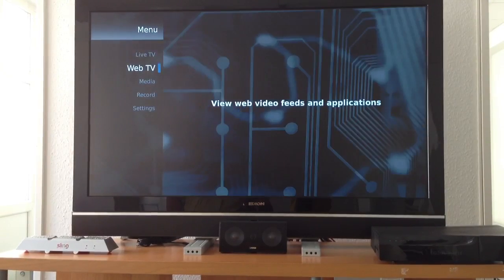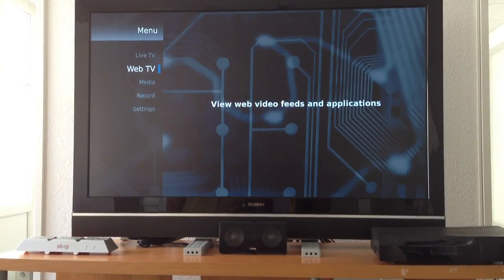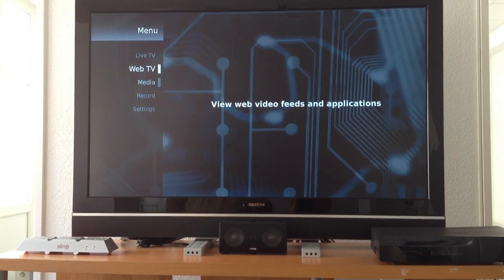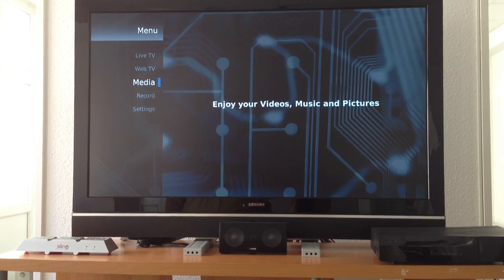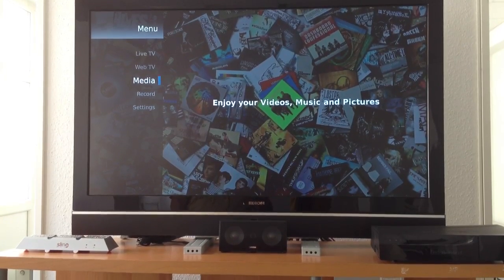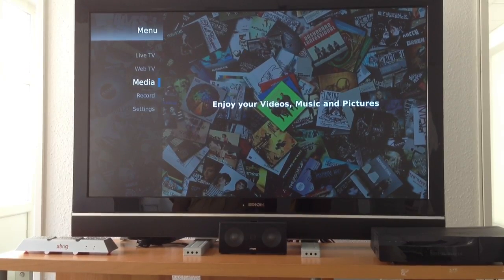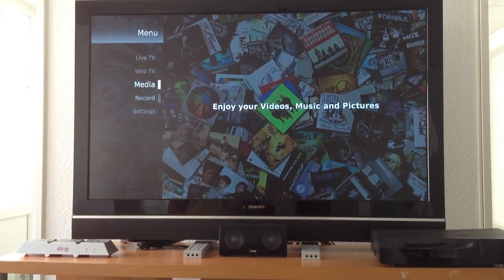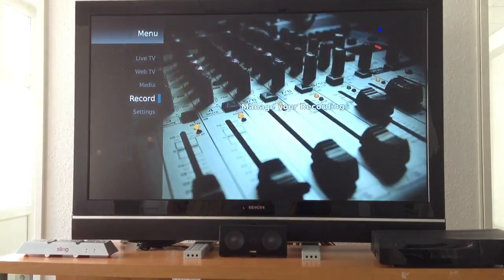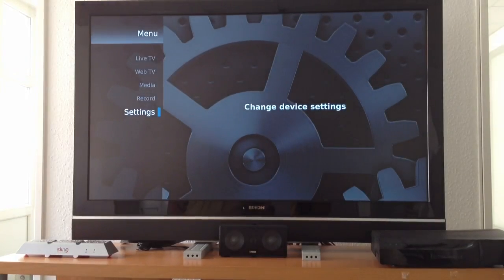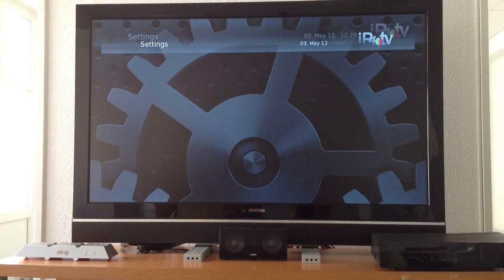If I go back to the main menu, you can see we also have the web TV section, which can be seamlessly mixed in. We also have the media player, complete UPnP support, a recording session, and settings.